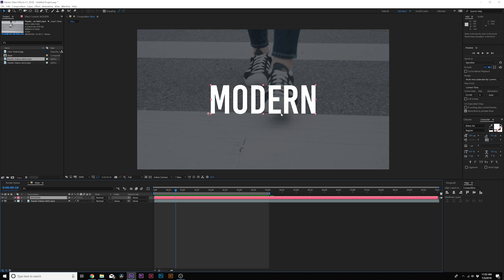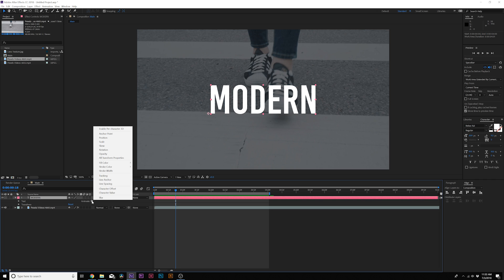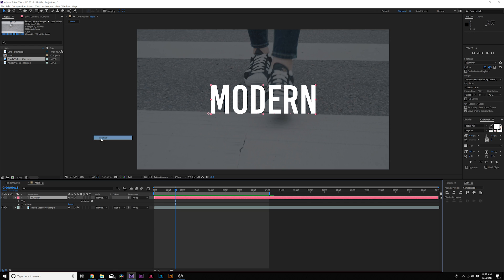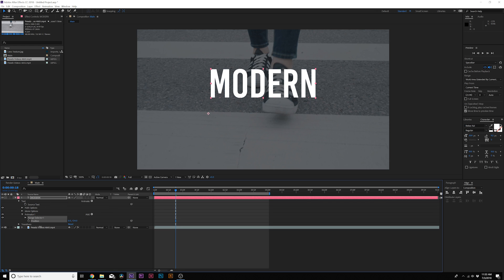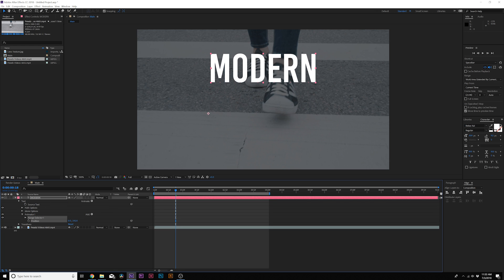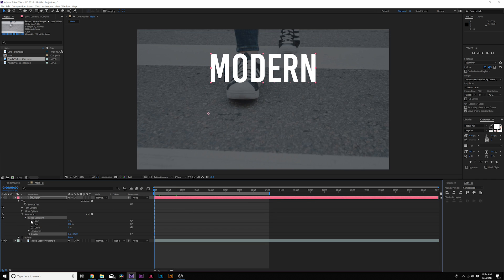Let's go ahead and animate our title first. We can open up our title, come here to Animate, and I'm going to add Position. From here we can increase the Y position; this can move up our entire title, which is fine. Then we're going to come here to the first frame of our timeline, come to the Range Selector, add a keyframe for Start, and we'll move forward in time.